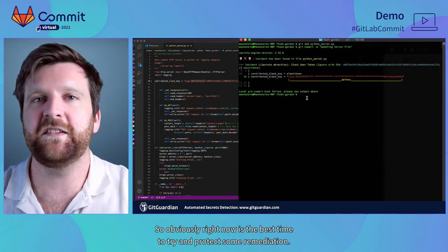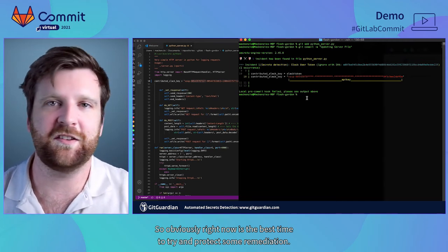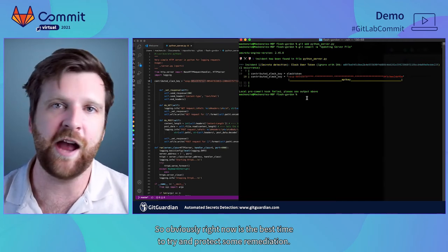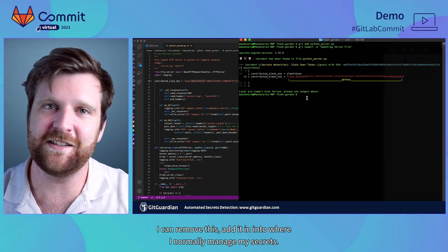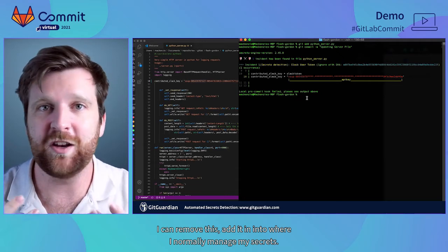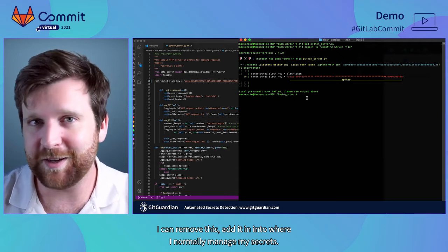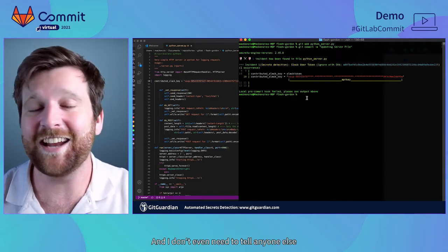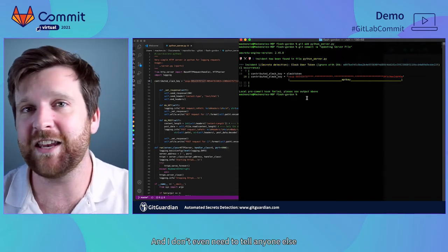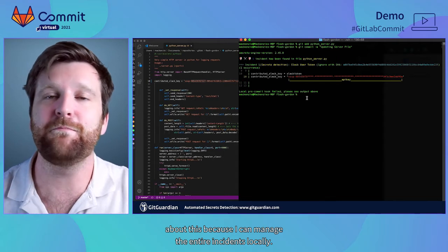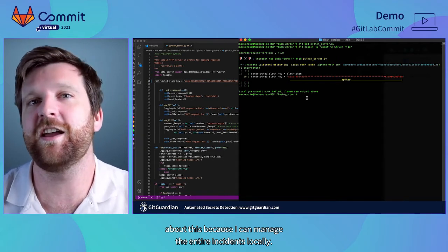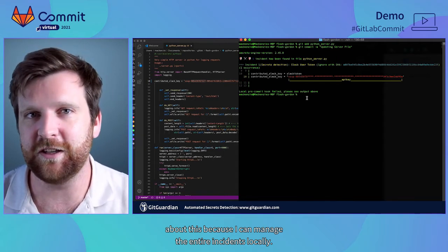So this blocks that commit. Obviously right now is the best time to try and conduct some remediation. I can remove this, add it in, into where I normally manage my secrets and I don't even need to tell anyone else about this because I can manage the entire incident locally.